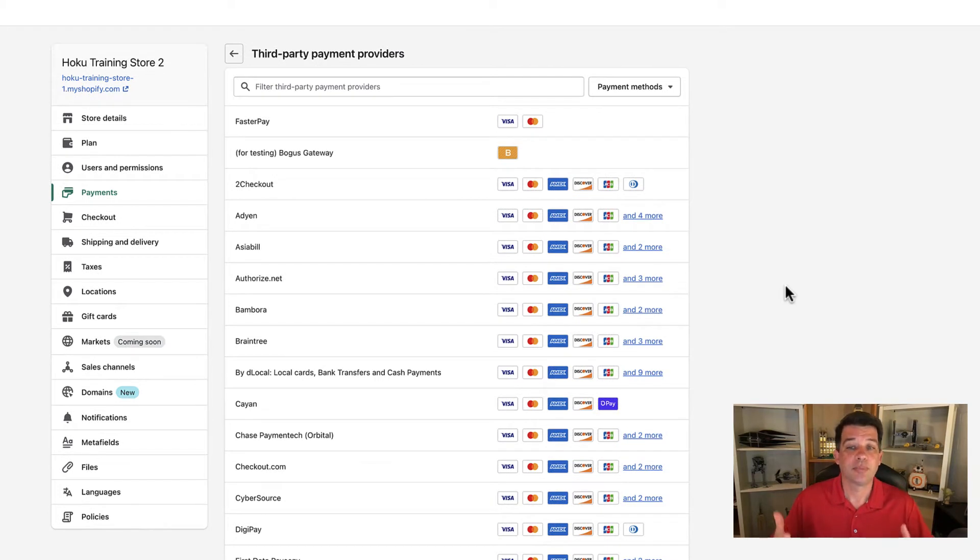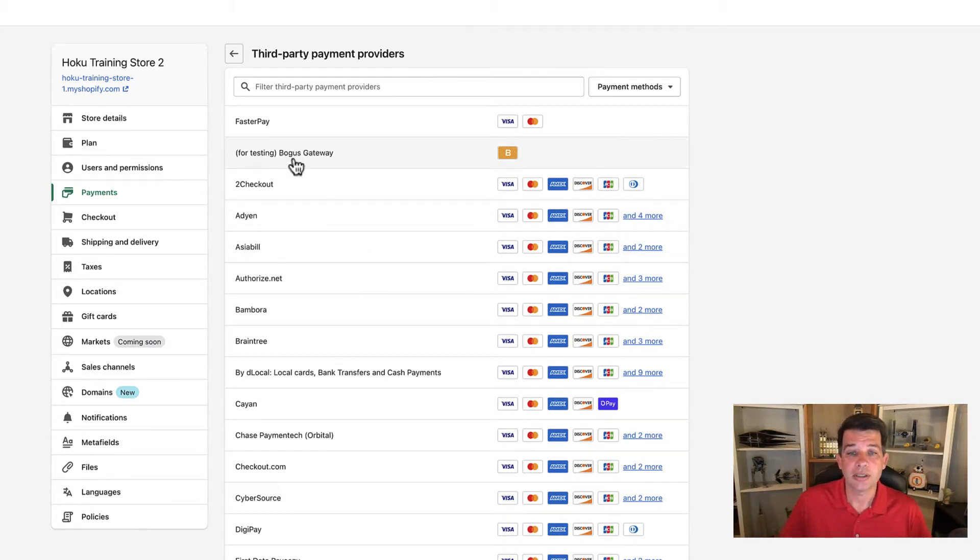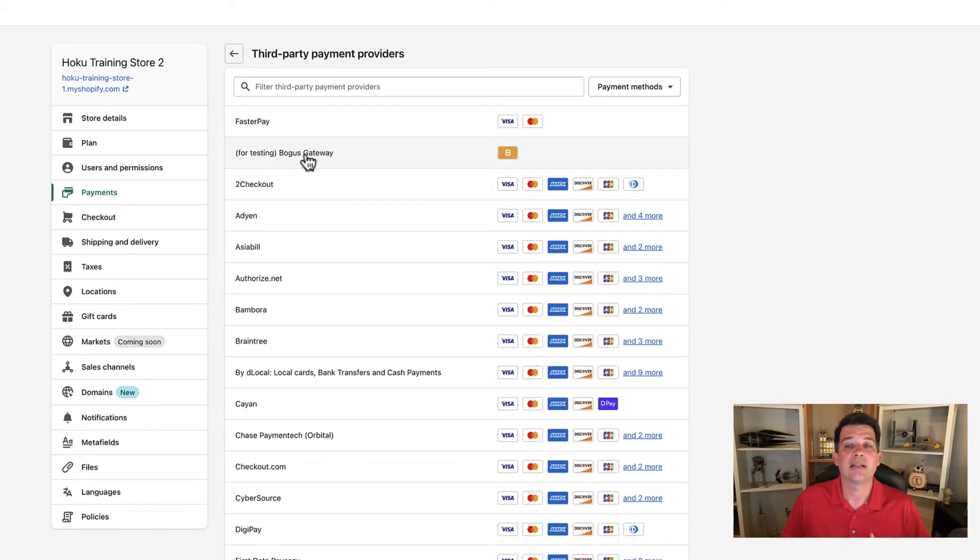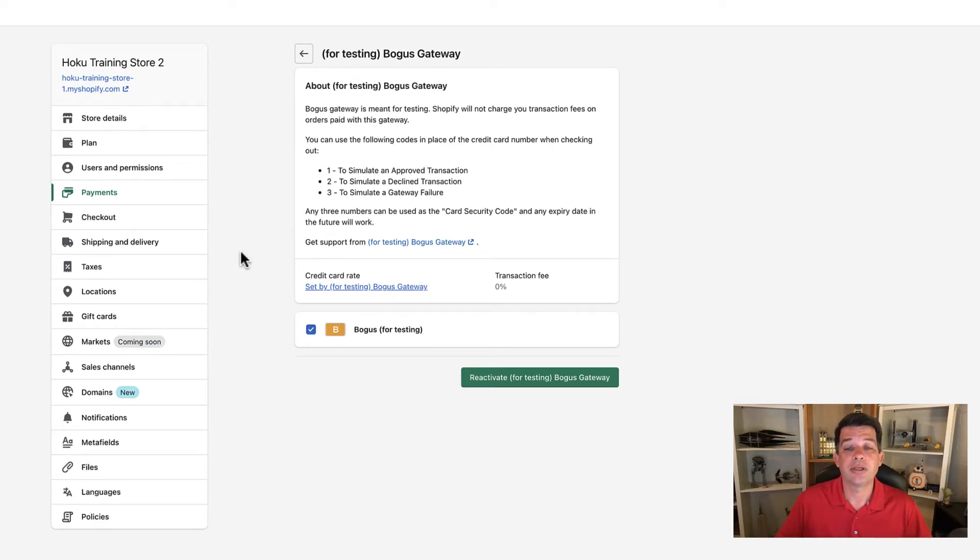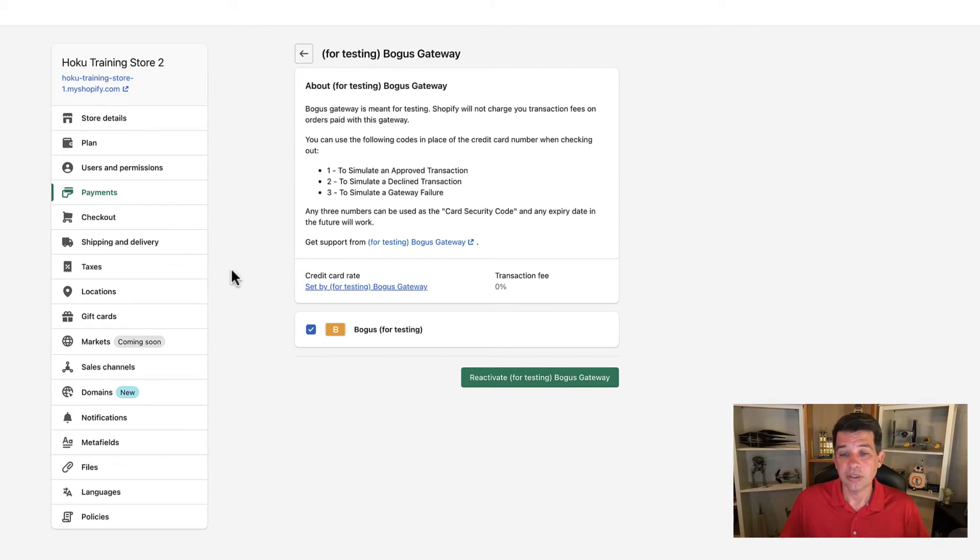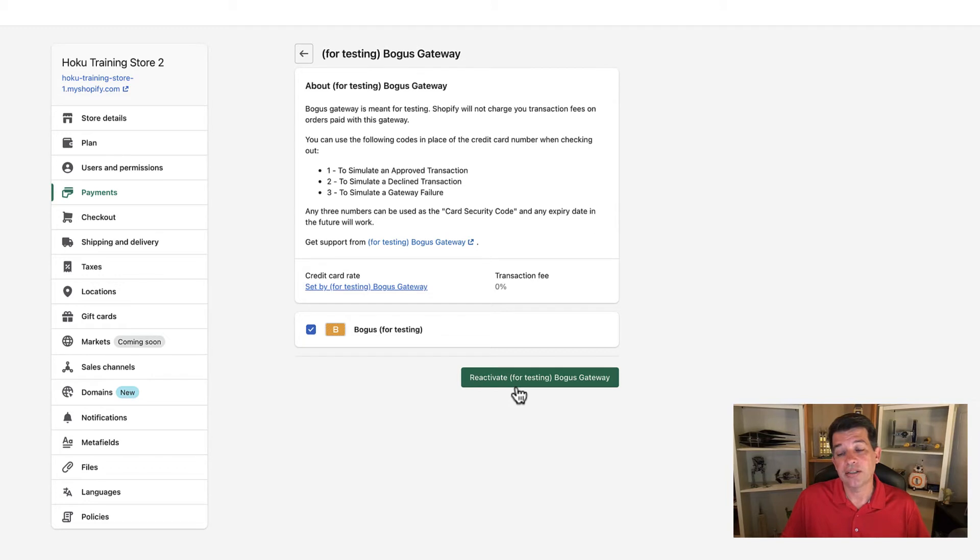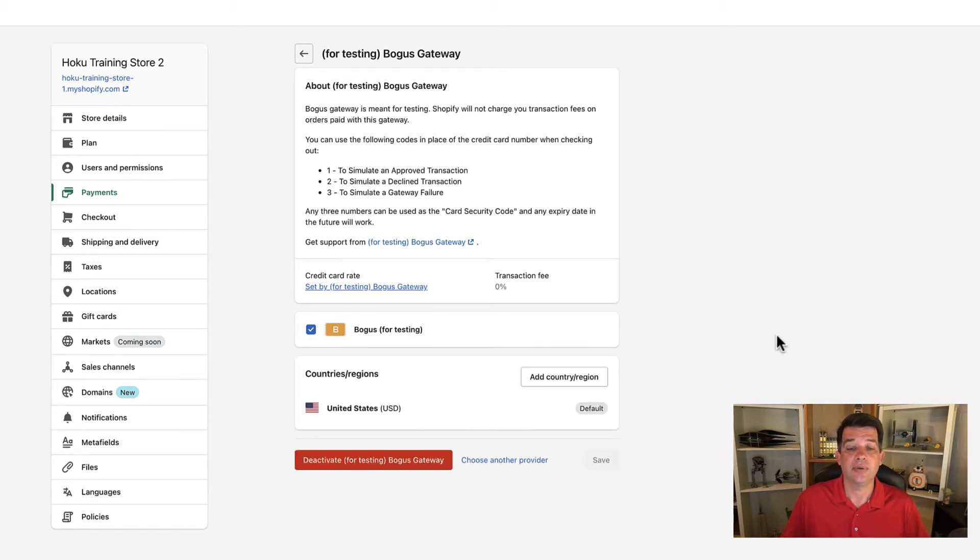That presents us with all these third party providers available outside of Shopify payments. Don't worry about that right at the top. The second one down is for testing, the bogus gateway. That's exactly what we want to use. Go ahead and click on that one. It's going to pull up with a little bit of information about how to do the transaction. Don't worry too much about it because I'm going to walk you through it step by step. Now this green button says reactivate for testing, yours might just say activate for testing. Go ahead and activate that gateway.